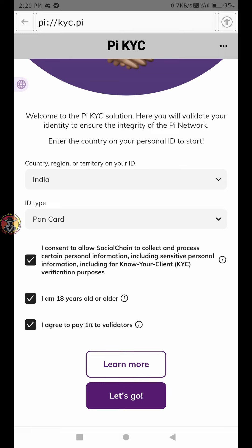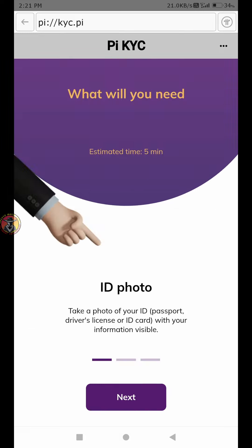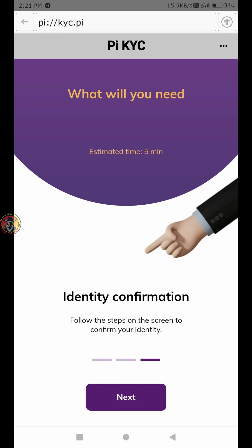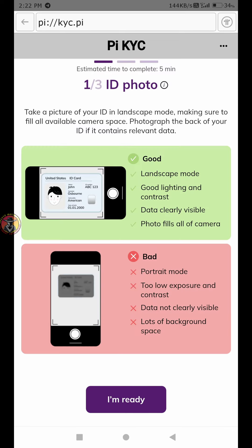Click on the document. If you choose a document like a PAN card or Aadhar card, you can click to take a photo of the front and back side of the document.